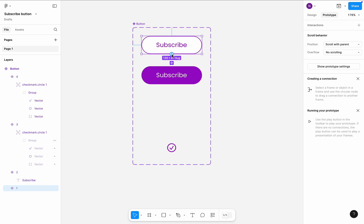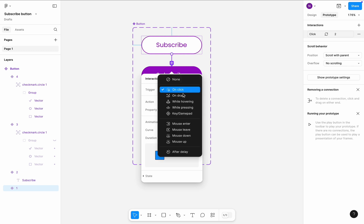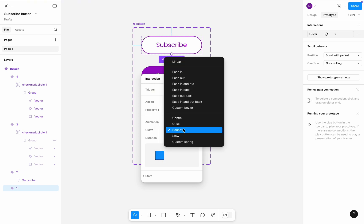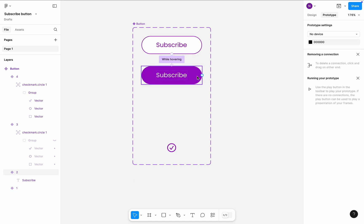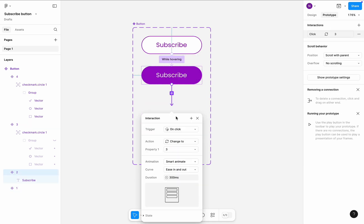Click on the first variant and create a transition to the second variant. Transition will be triggered while hovering. It will be a smart animate, ease in and out, 300 millisecond timing. Create a transition between second and third variant. This transition will be triggered on click. It will also be smart animate, ease in and out, 300 millisecond timing.